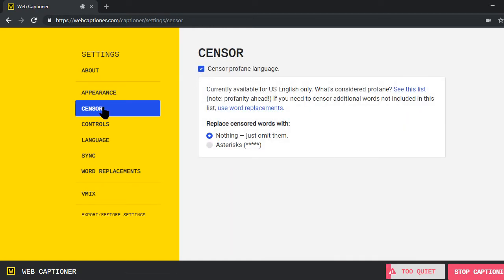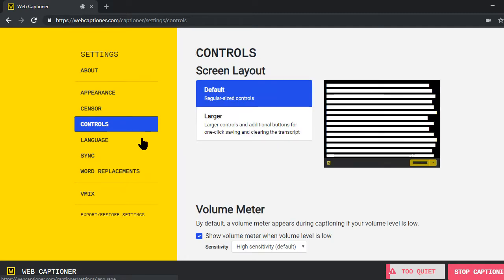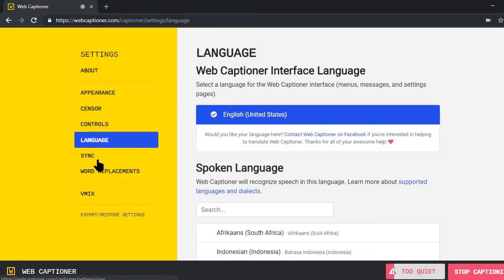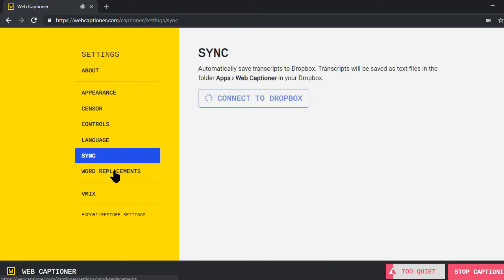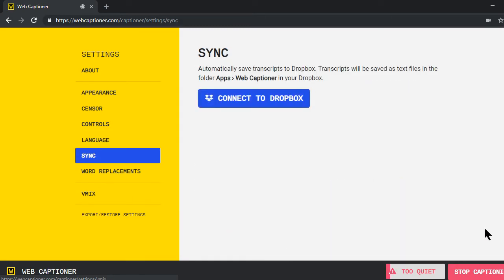You can censor certain words if you're like me and you have a potty mouth and you don't want it to show up on screen. This is where you will censor that. All the little fine tunings here. So far, I've left mine pretty well standard, but you are more than welcome to make any choice you want there.